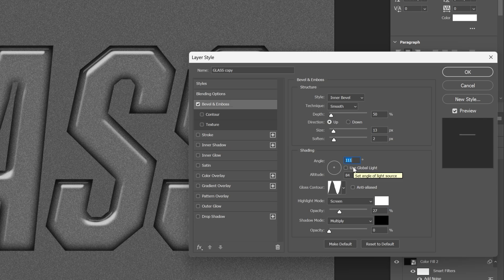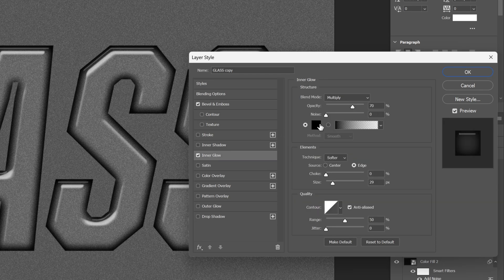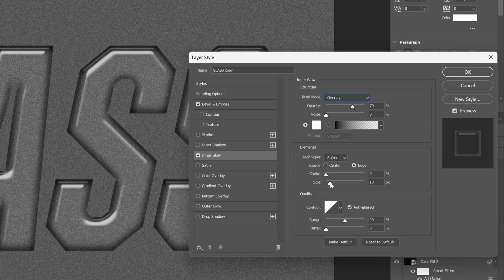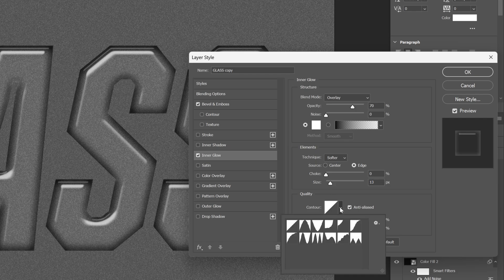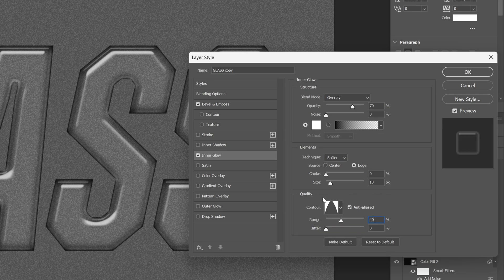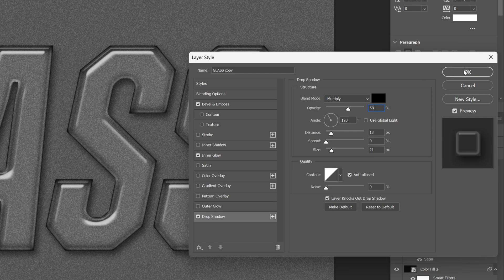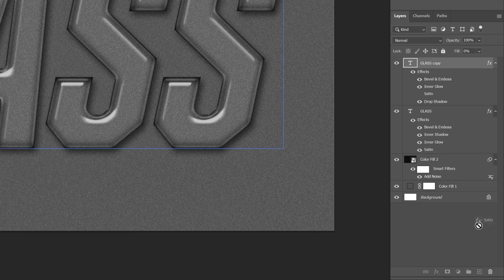Now let's arrange the shading — push the altitude to 80 to move the light areas a bit further. Let's activate Inner Glow and change it to white. Click OK. Change the blend mode to Overlay. Decrease the size to 13. Change the contour to this one, range to 40, and increase the opacity all the way to 90. Now let's add a Drop Shadow. Uncheck Use Global Light and go with angle 120. Decrease the opacity to 58, distance down to 13, size to 21. Click OK. Also remove Inner Shadow and Satin from this layer.